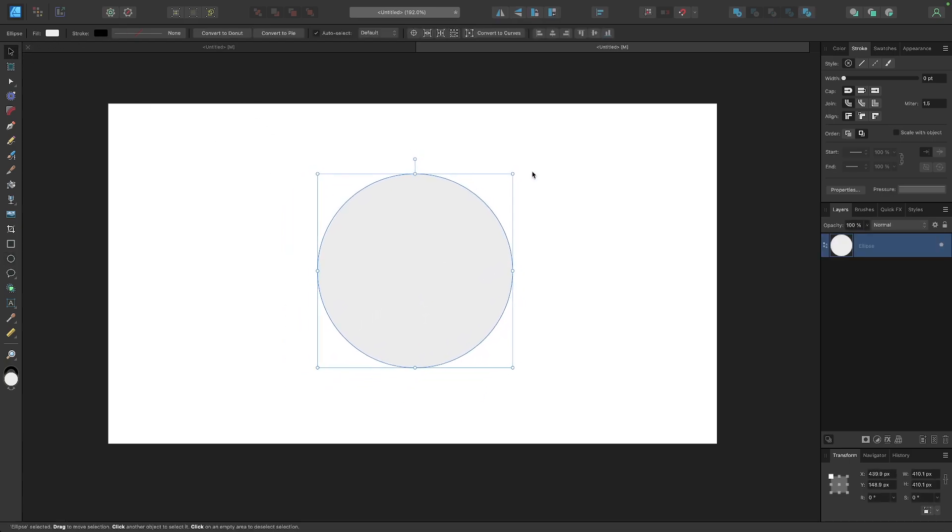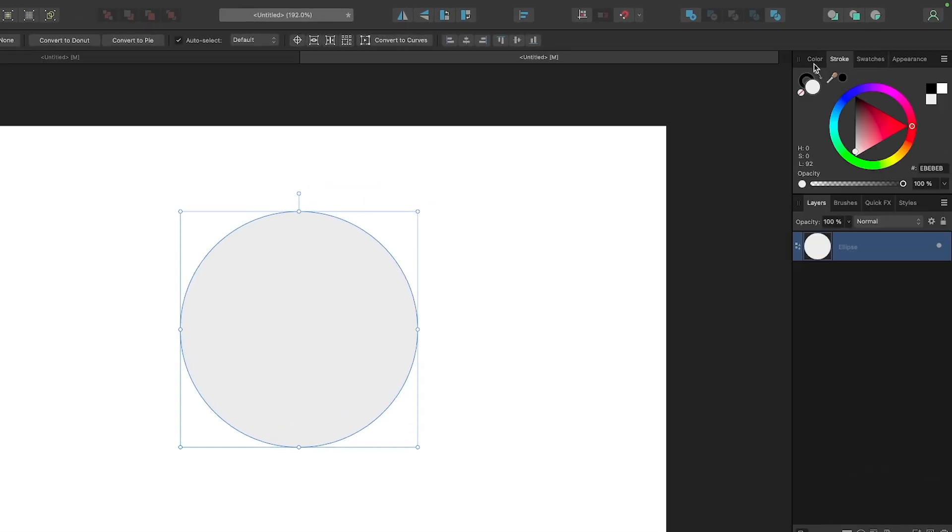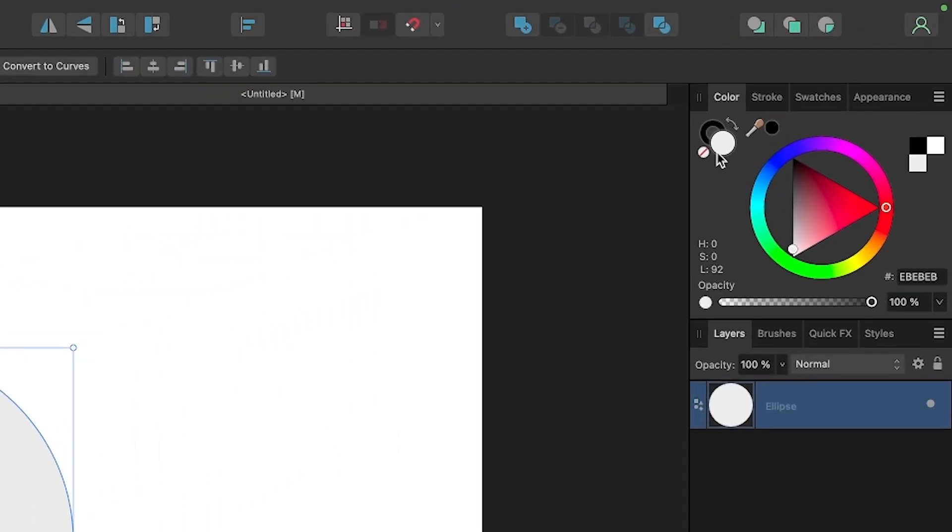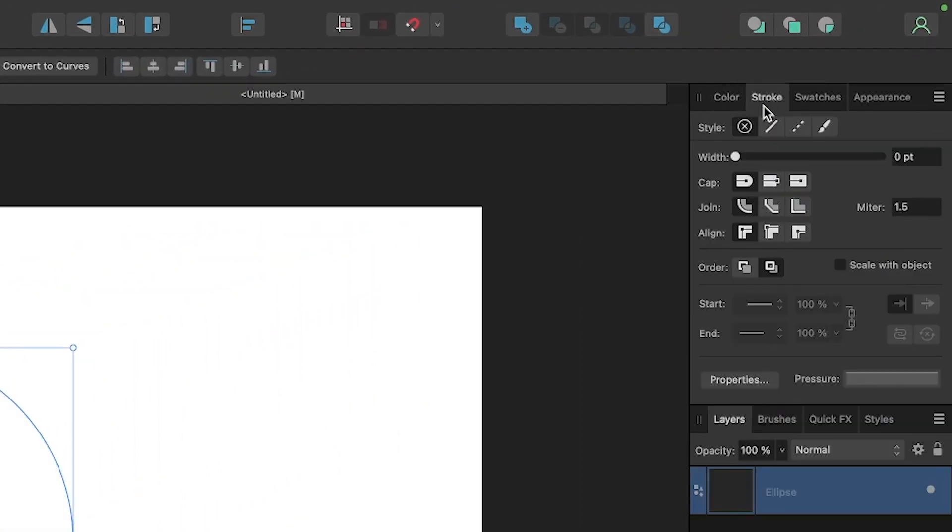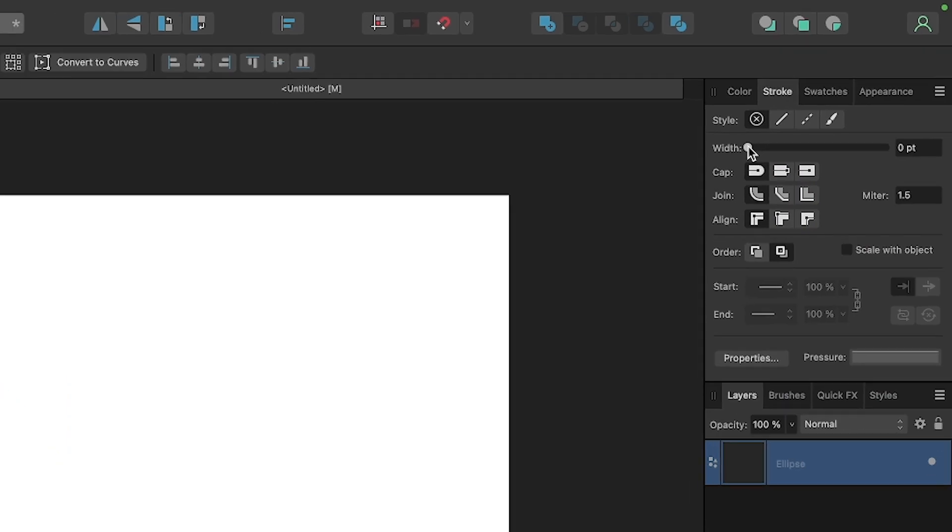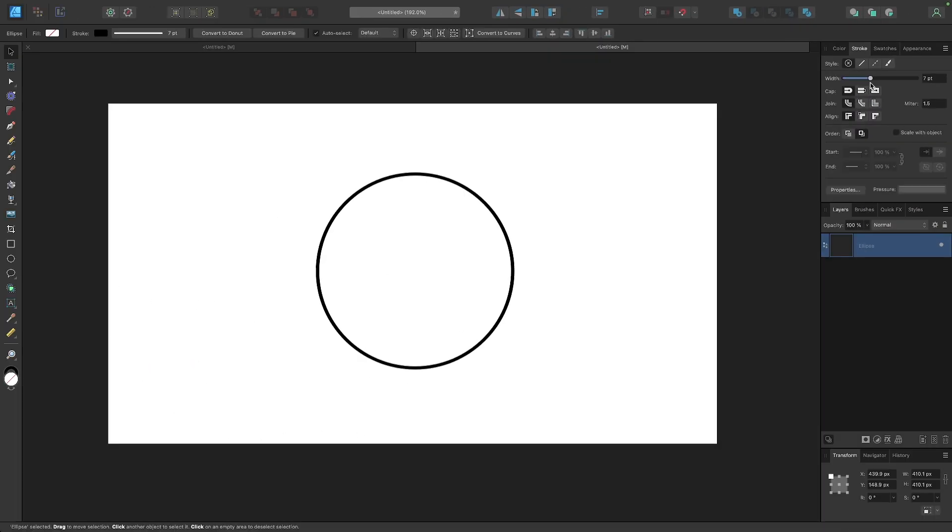I want to take this circle and come over here to the color tab. I want to remove the fill color and then come over here to the stroke tab and give this a bigger stroke. So I'm going to make this about seven points.